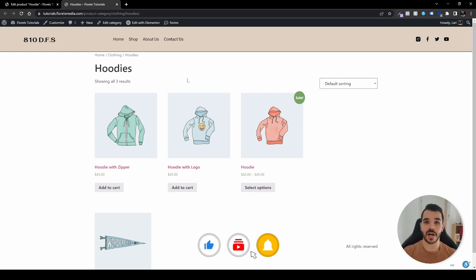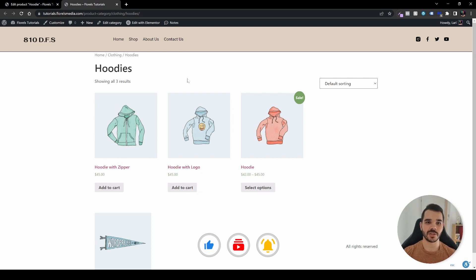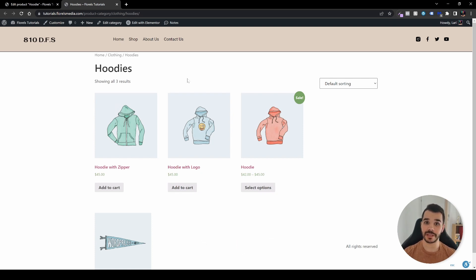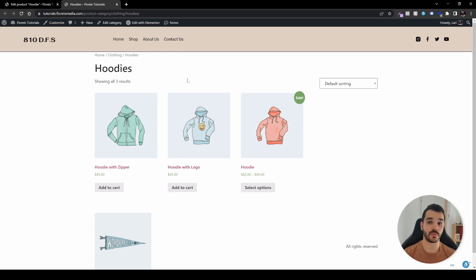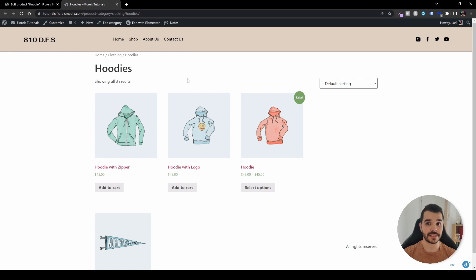That's how you can rearrange WooCommerce products in your store. If you like this video, I'd be glad if you leave a like. If you want to see more tutorials on WordPress, WooCommerce, or Elementor, feel free to subscribe to my channel. I'll be seeing you in the next one.